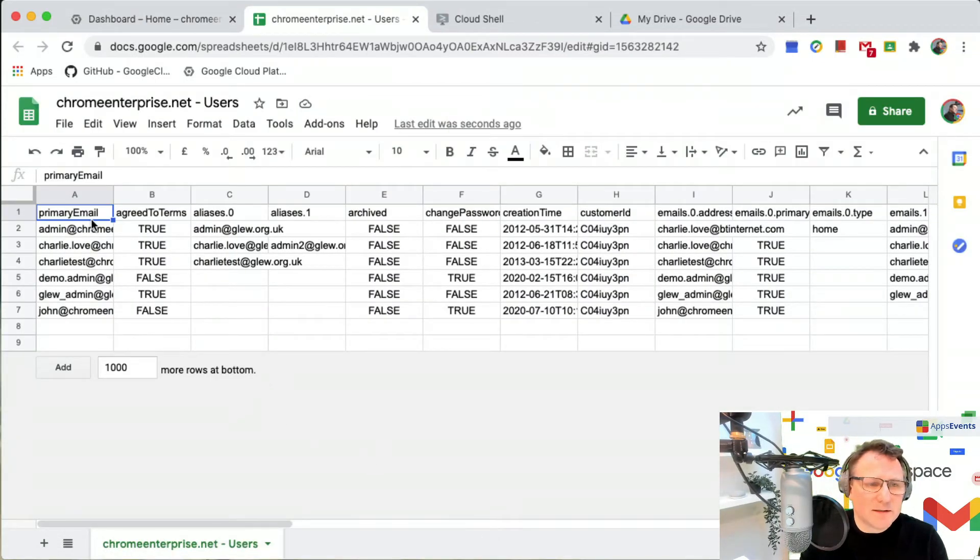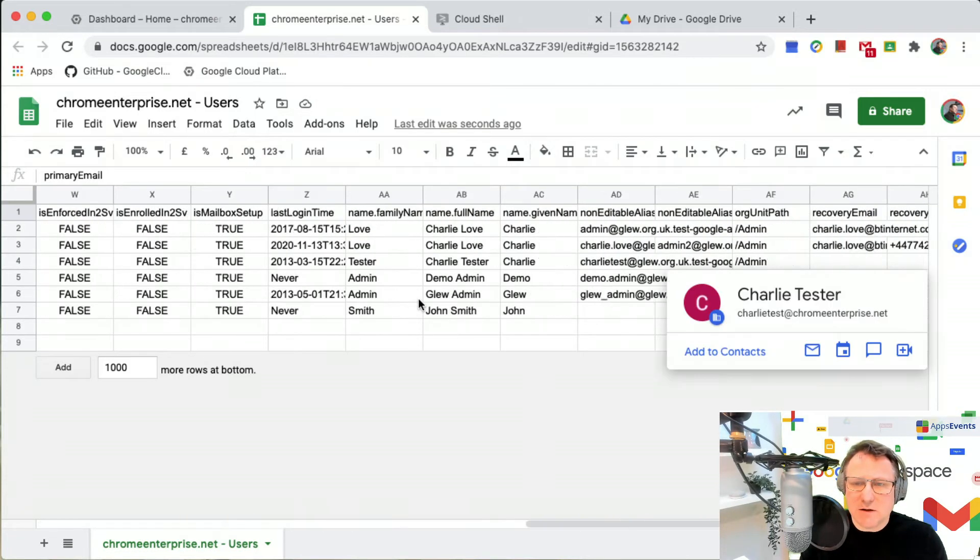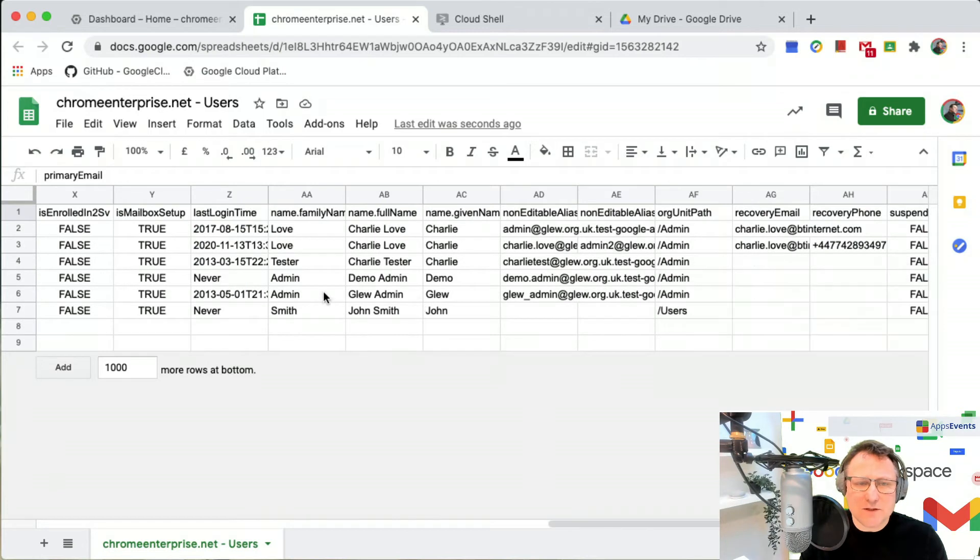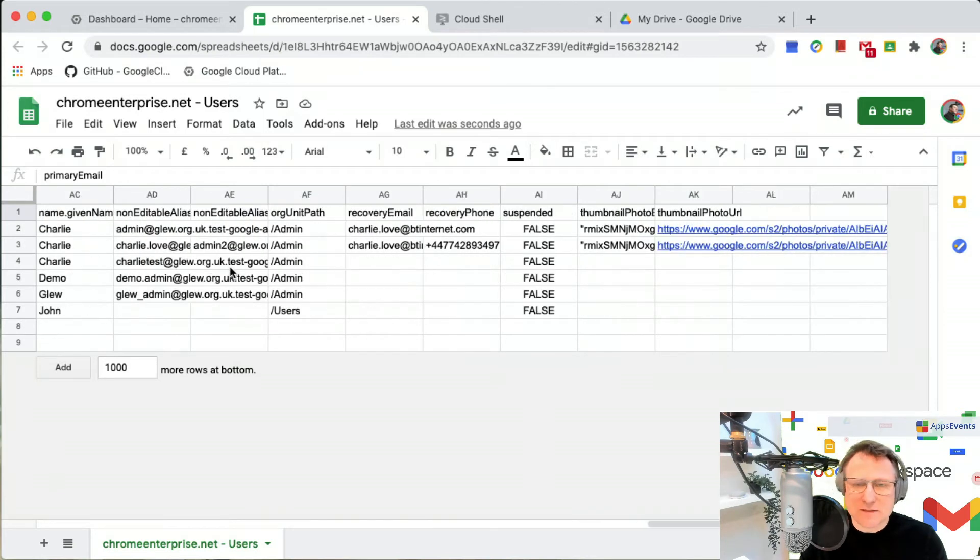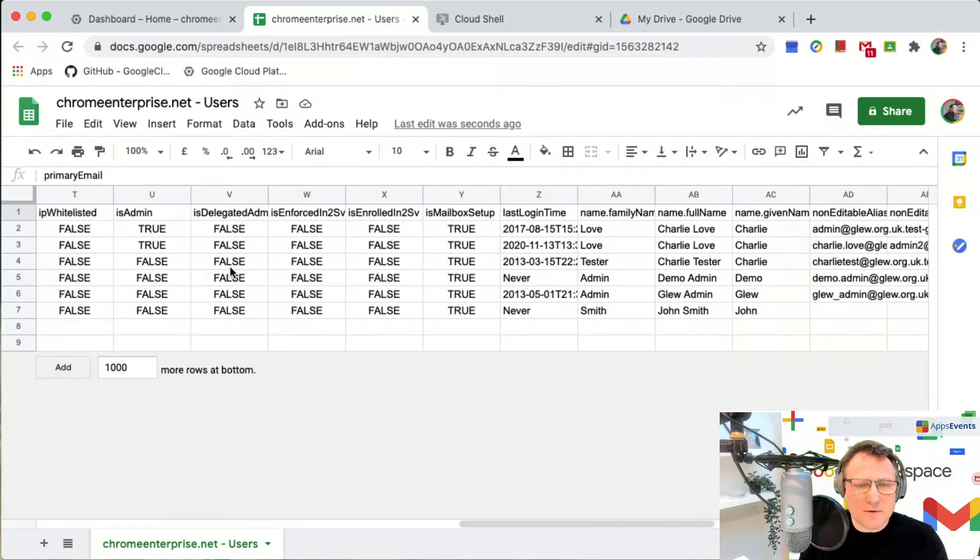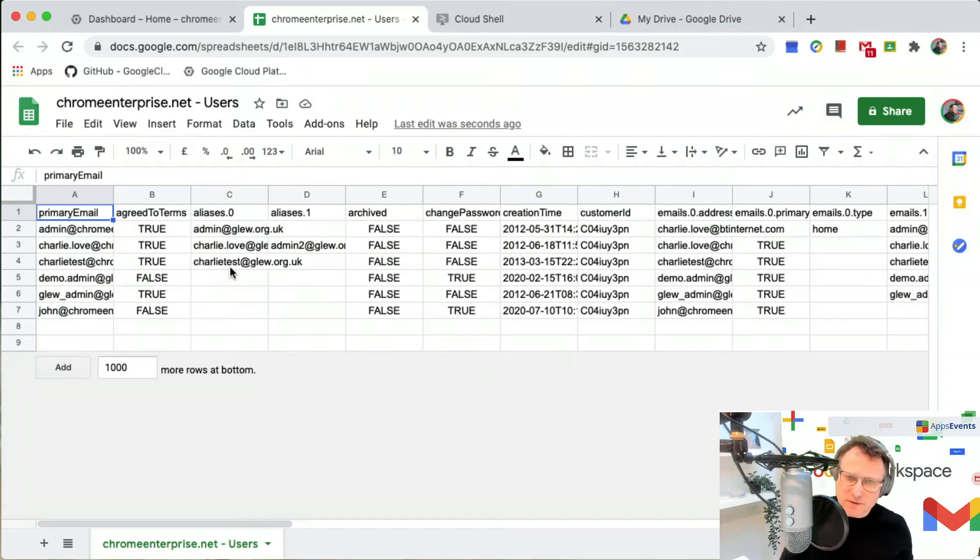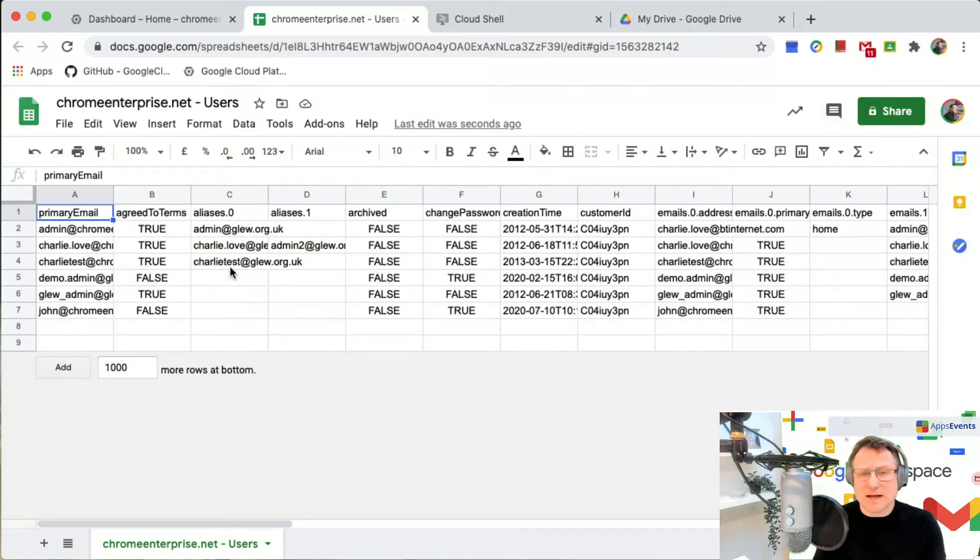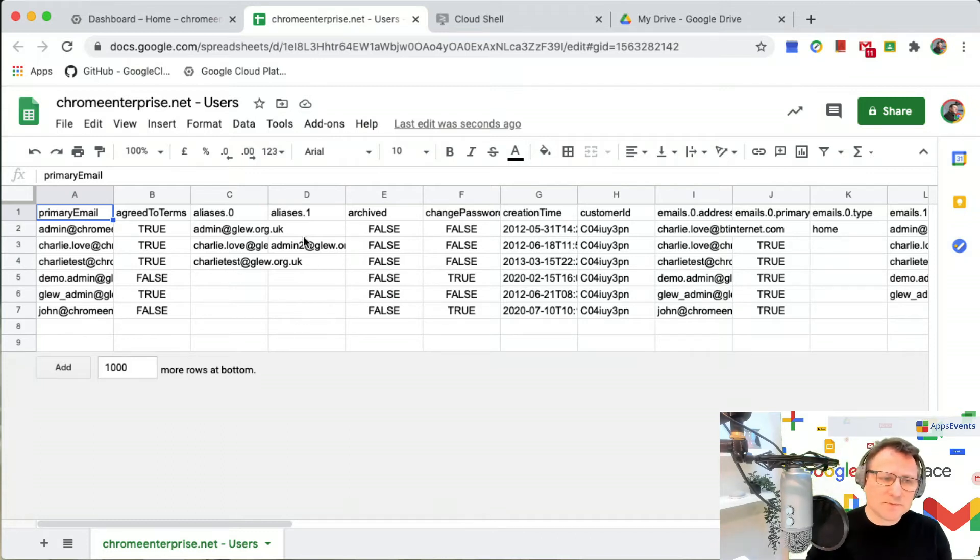Here's a list of all the users that I've got in this environment: primary email addresses, aliases, and such, a whole range of information about users, last login times and so on, recovery email addresses. Lots of really useful information for you as an admin.